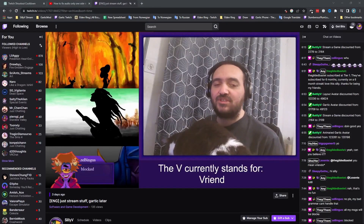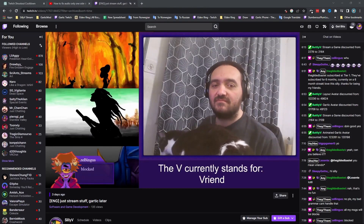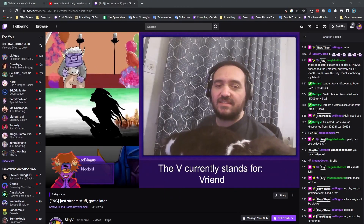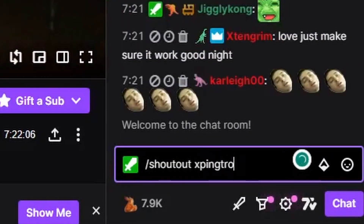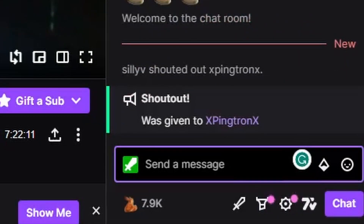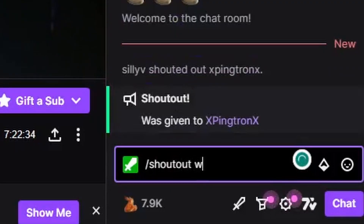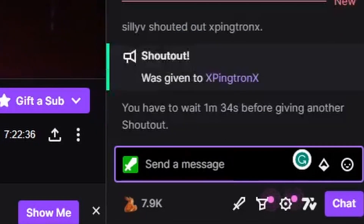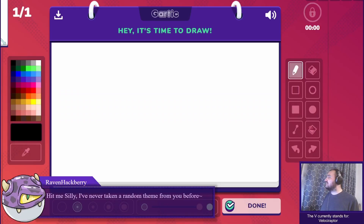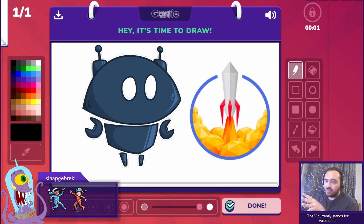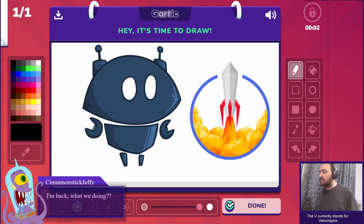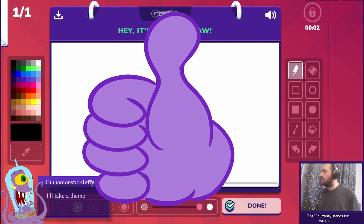Hey everyone, I'm Silly V. In this video, we'll be discussing how to create a queue system for Twitch's integrated shoutout feature. Twitch's shoutout feature is a popular request from the community but has limitations such as a two-minute cooldown period and inability to shout out multiple channels at once. In the past, streamers have relied on third-party bots to manage their shoutouts, which conveniently did not have a cooldown. That's why I decided to build a solution that combines the best of both worlds.